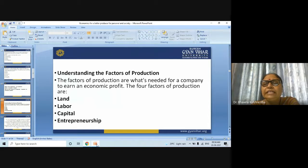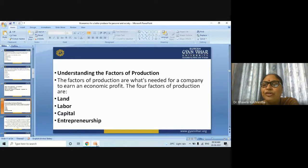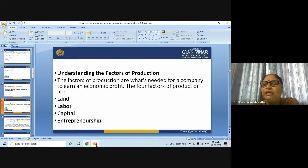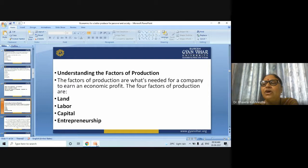The third factor is capital. Capital refers to capital goods such as manufacturing plants, machinery, tools, or any equipment used in the production process. Capital might refer to a fleet of trucks or forklifts, as well as heavy machinery.